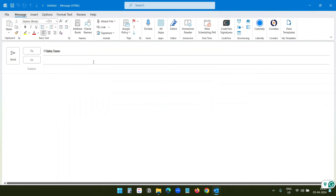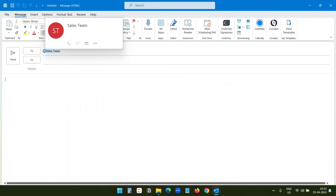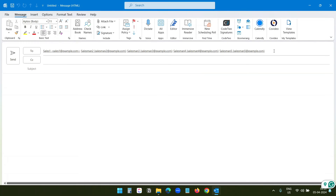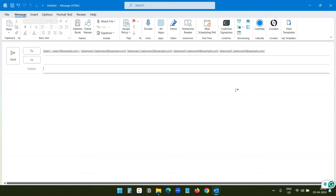If I click on the plus icon, it shows an option to expand the list. If I expand the list, Outlook will replace the list name with the individual members. I'll click OK, and you can see all the members from the sales team are now listed. At this point it is no longer a list — you can remove someone from your recipient list and the contact will not be removed from the distribution list.